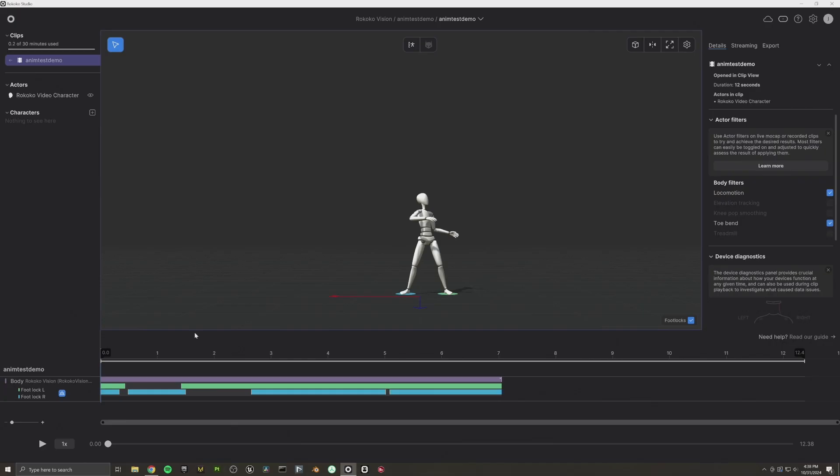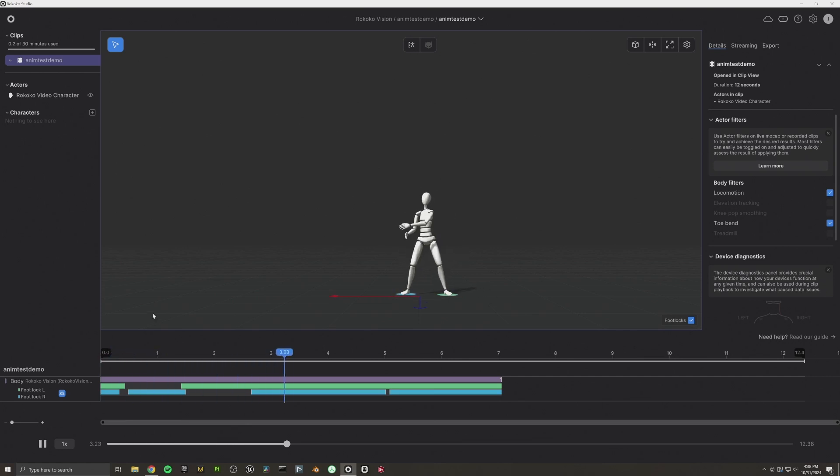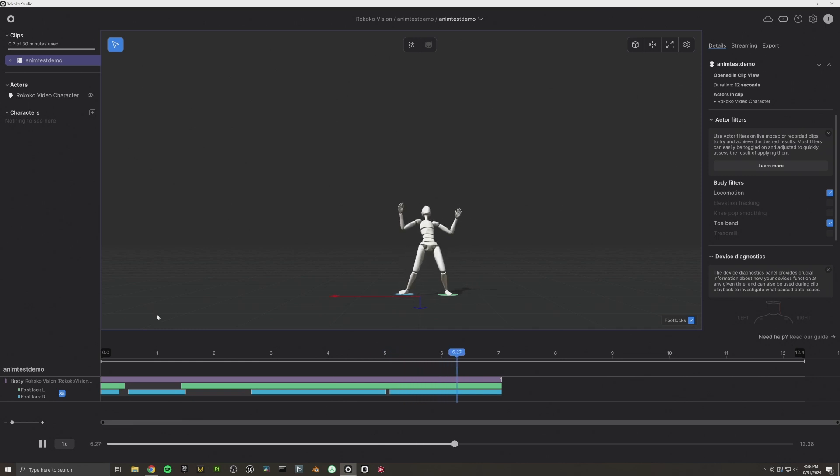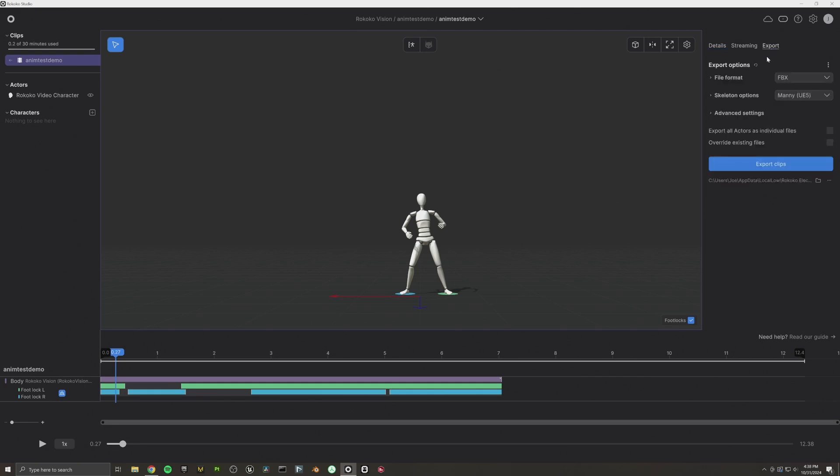All right. Here we are in Rococo Studio. We've got our animation loaded up. So let's just play through it. Now we're going to go ahead and export this. We're sending this to Unreal. So we're going to select the Manny UE5 and export.